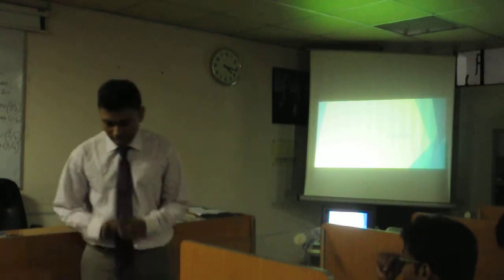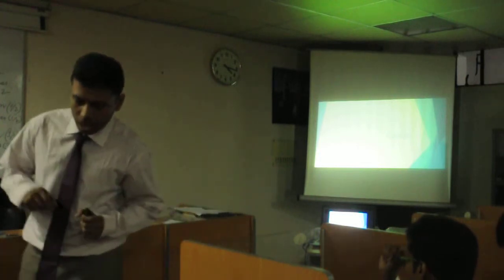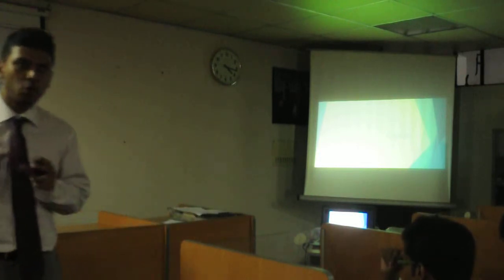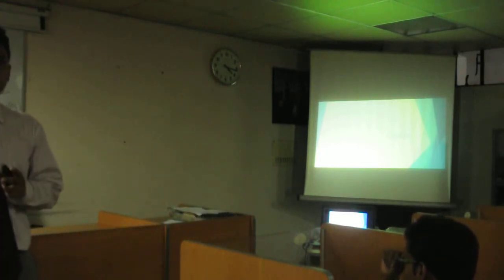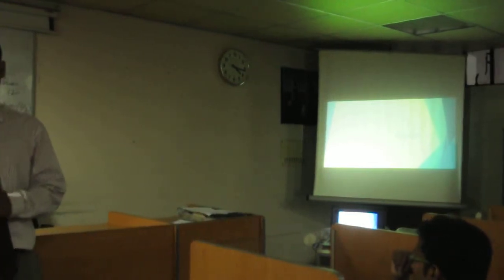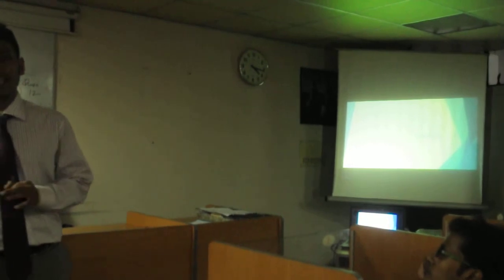So what programmers do is they actually store some of these things once you load the page, and then the next time you come there.